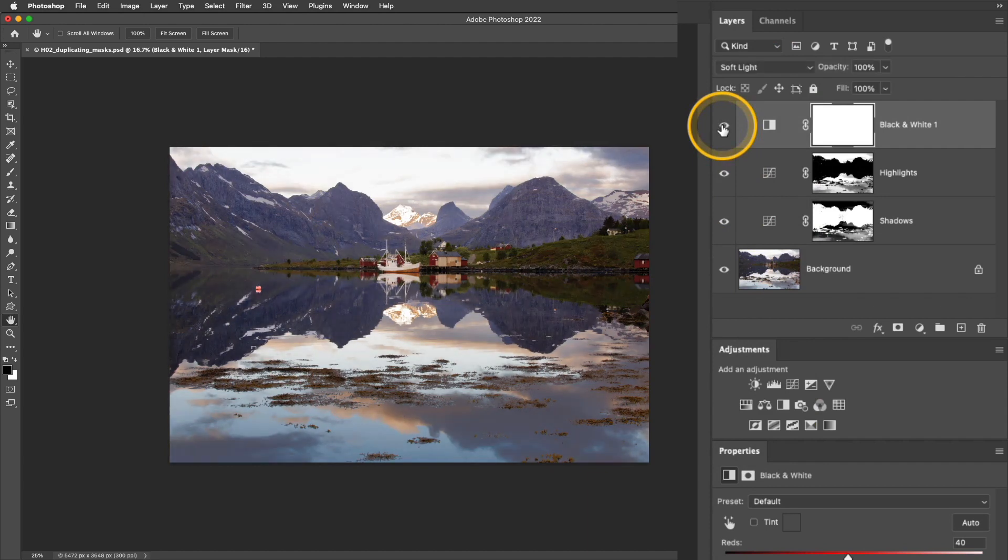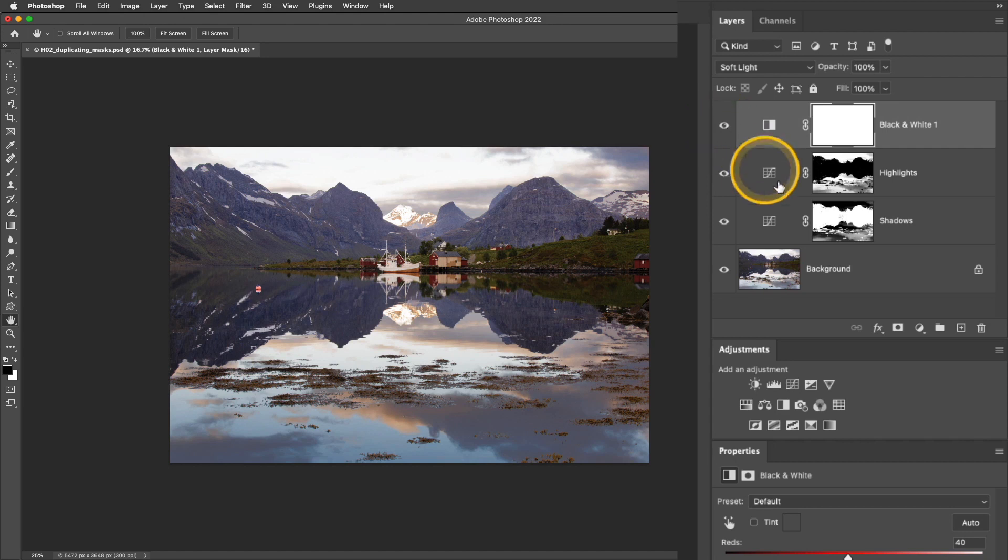But it's applying it to everything. So I'm going to take that mask from the shadows and duplicate it so it's in the black and white layer.